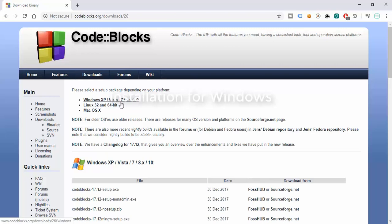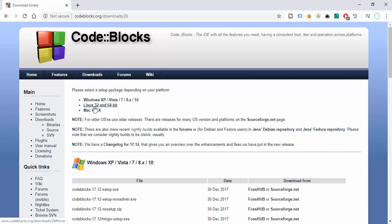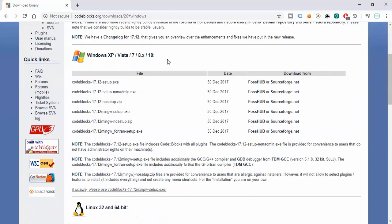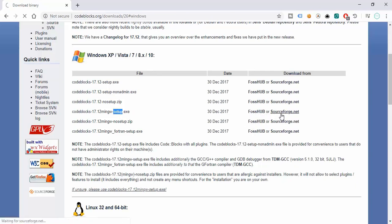Here we can see that we can install it on Windows XP, Vista, Windows 7, Windows 8, and Windows 10. We can also install it on Linux (32 or 64 bit) and on Mac OS X. Since we're using Windows, let's click on that. We can download only the setup, the non-admin no-setup version, or Code::Blocks with the MingW setup. We'll download Code::Blocks with MingW setup — the current version is 17.12 — from SourceForge or FOSS Hub.